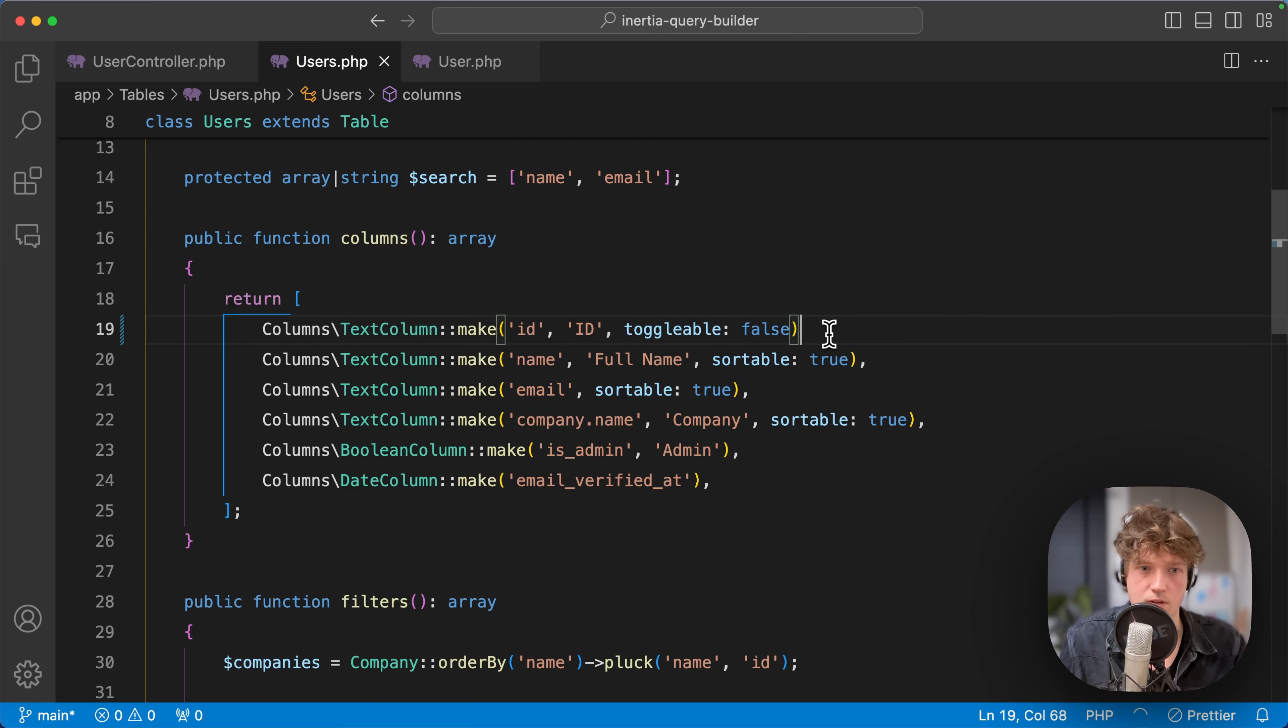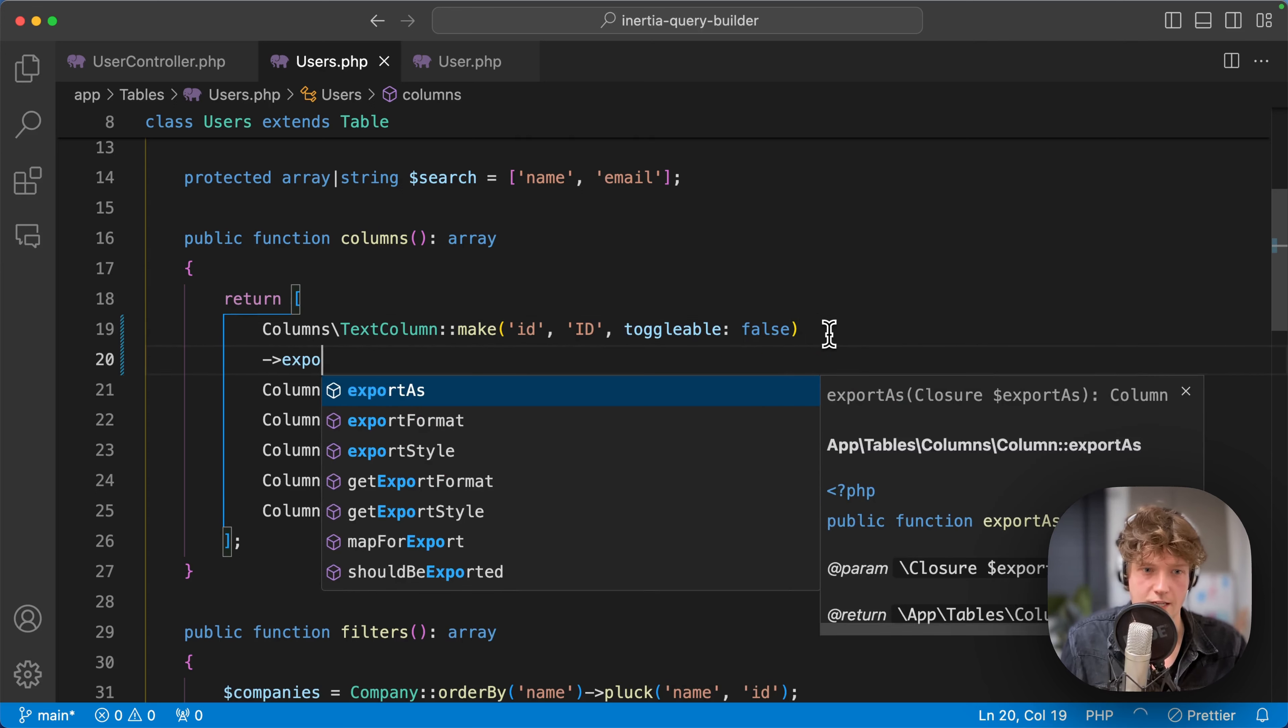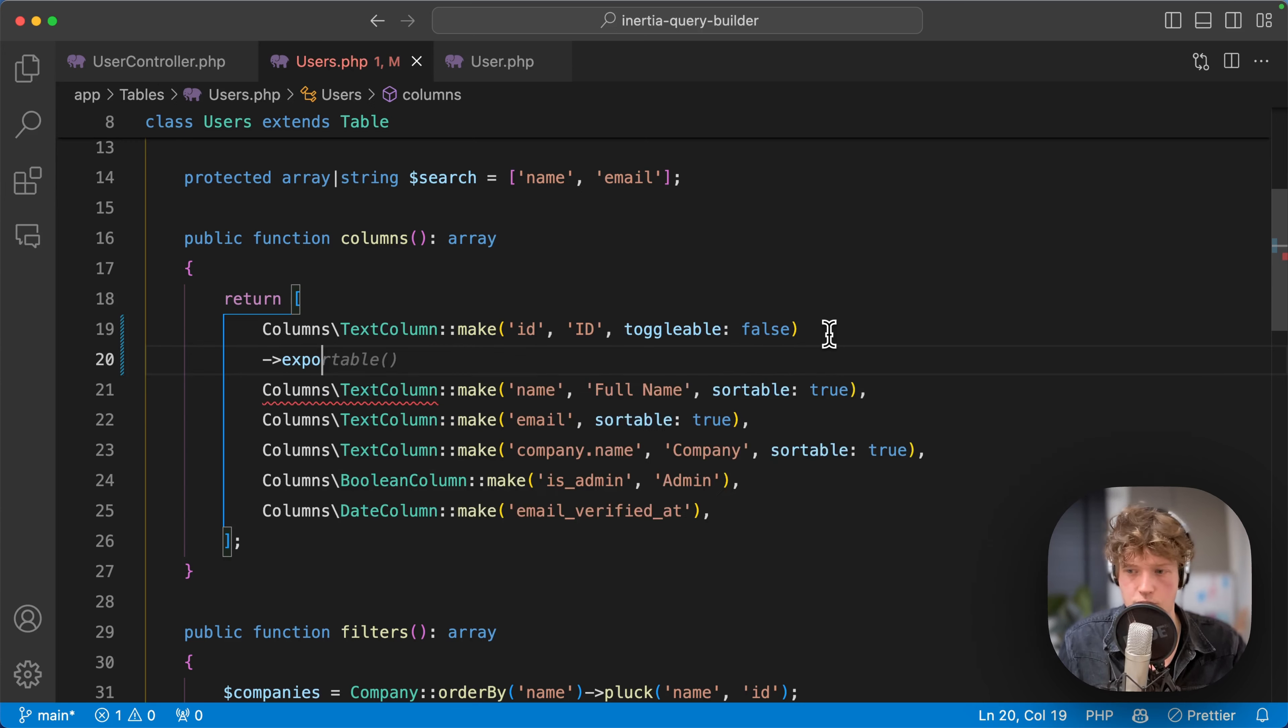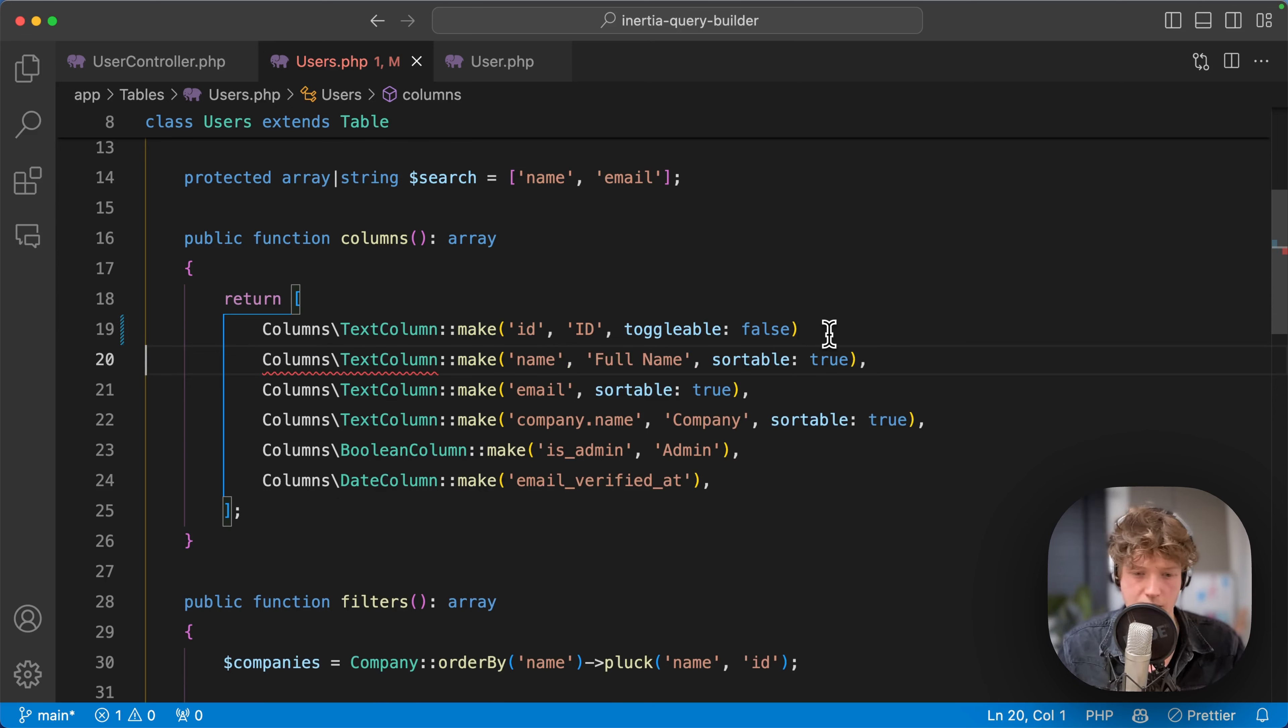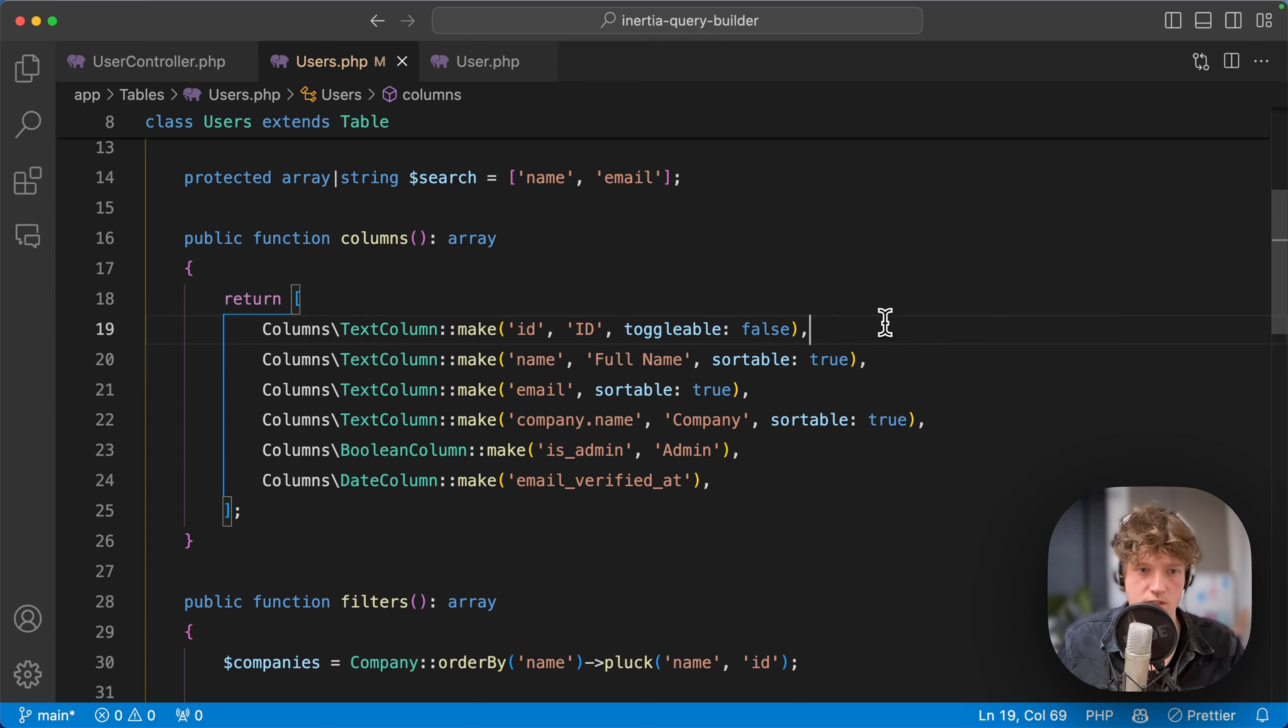You can also customize how it's exported. You can do things like export format, export style—you can make columns bold or have a specific Excel styling. That all works out of the box.